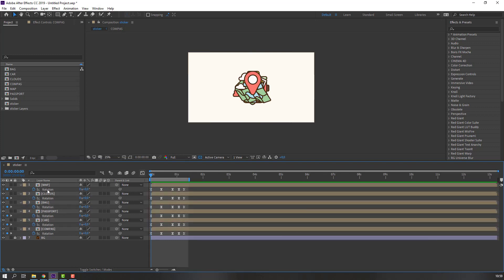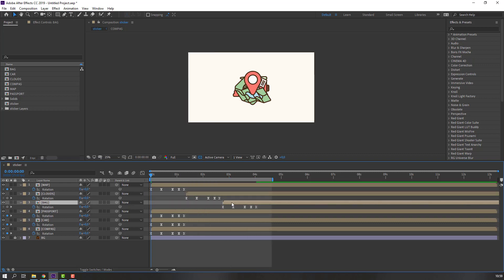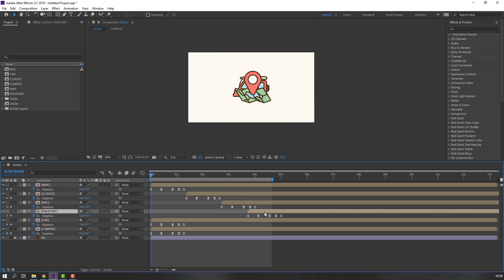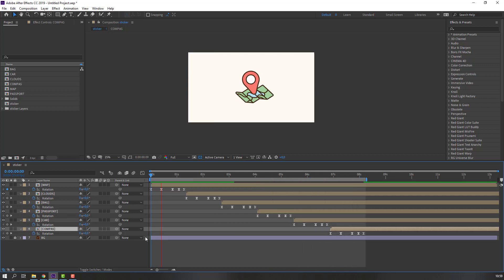Select the clothes layer, move it to the right. Then select the back layer and move it to the right again. Like this. Let's see.